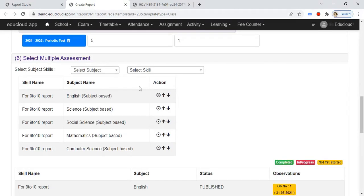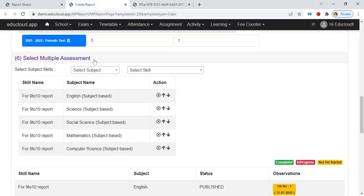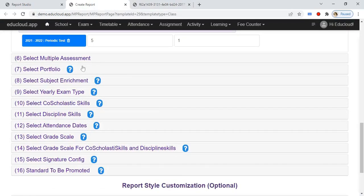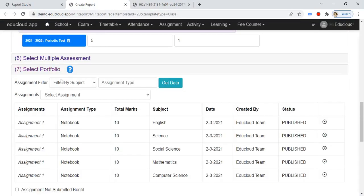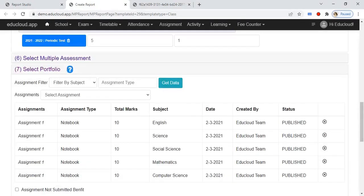In the sixth step, select the multiple assessment. Here you need to select the subject skills from this dropdown — select the subject and skills of the subjects. It will print the periodic test marks and the multiple assessment like this.